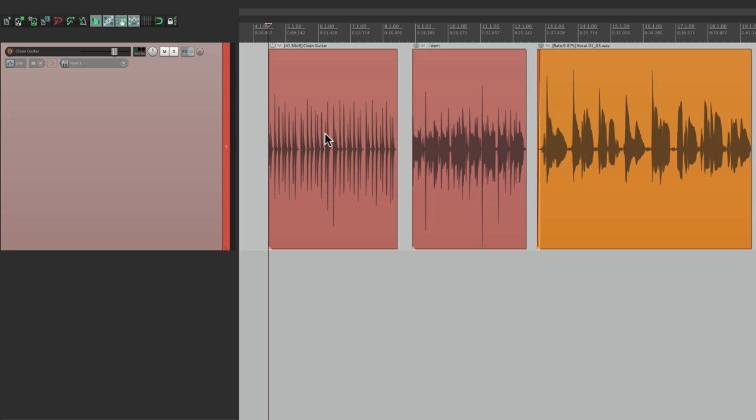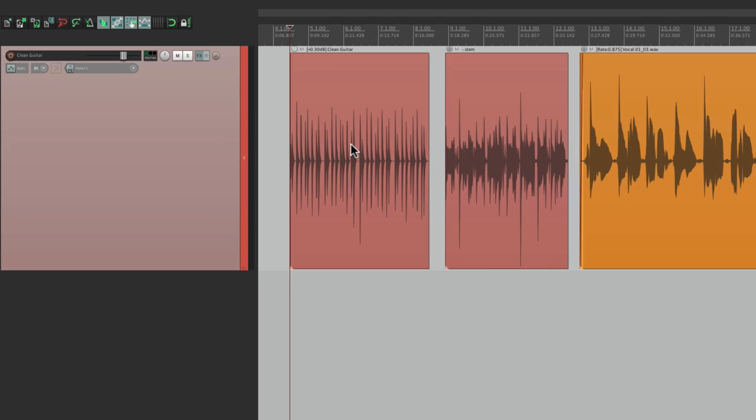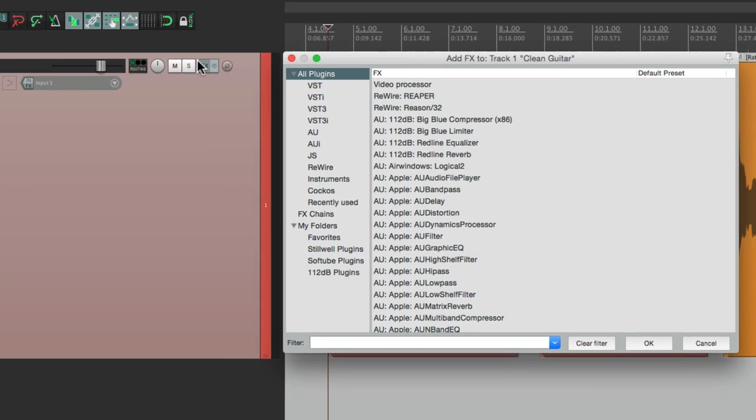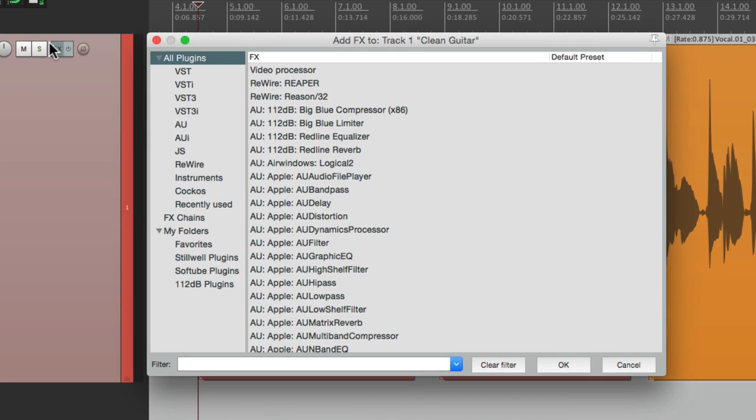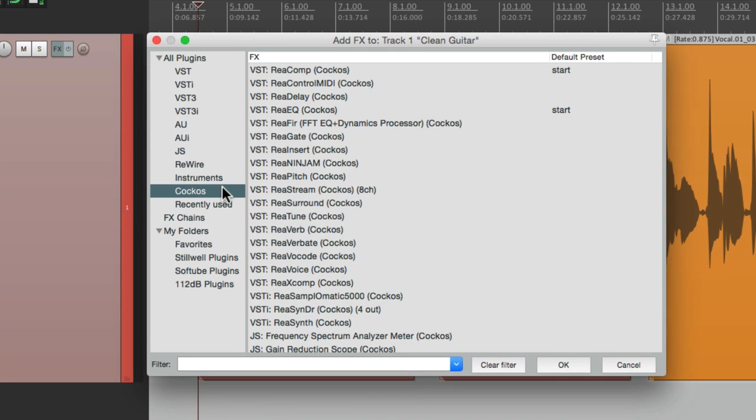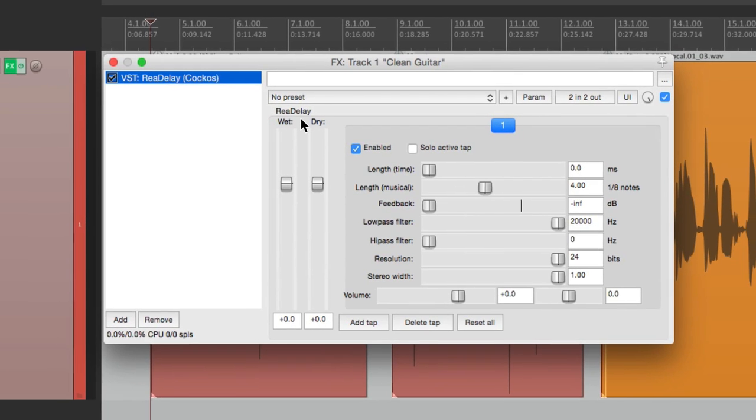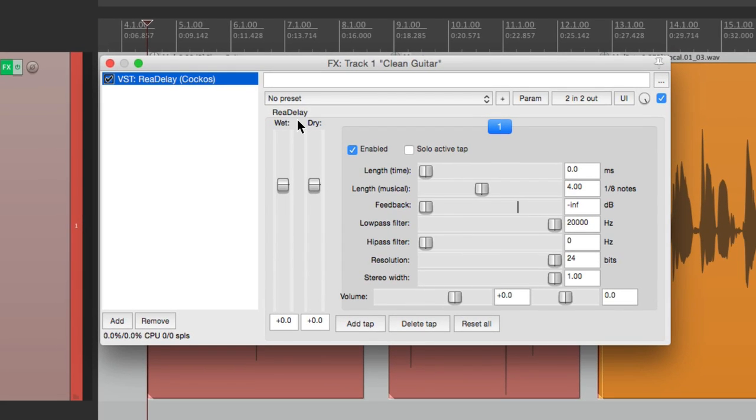So let's add an effect and let's start with chorus. Go right here to add the effect on the track and I'm going to go down here to the Reaper effects and we're going to choose Redelay, which is the delay that comes with Reaper. And it looks like this.